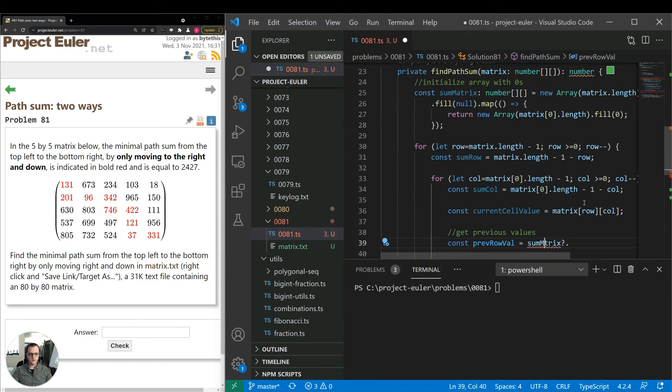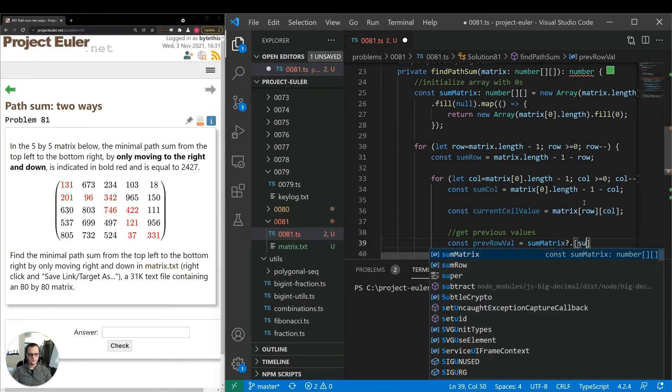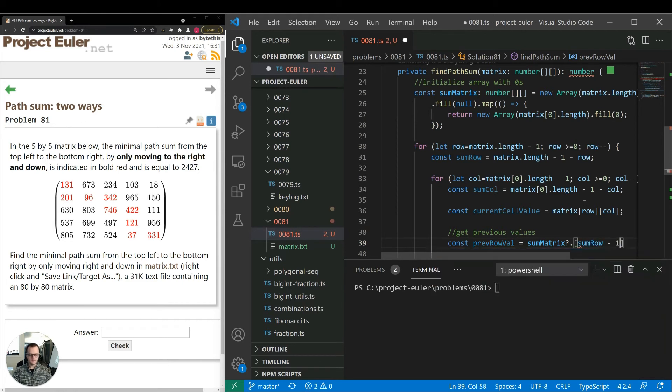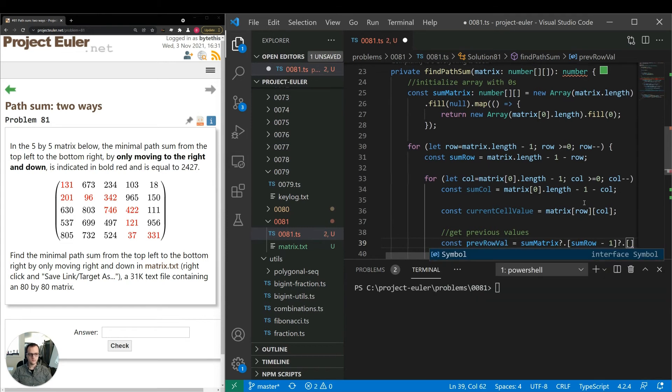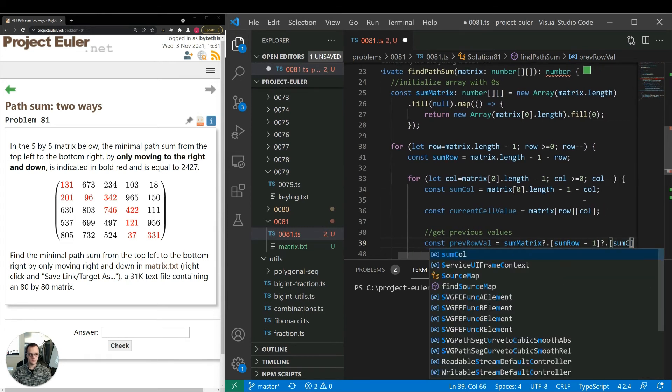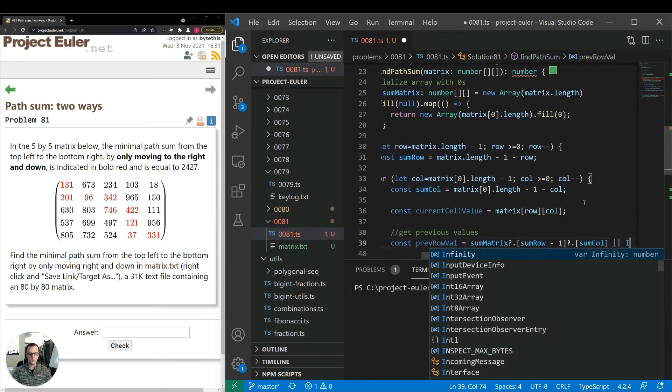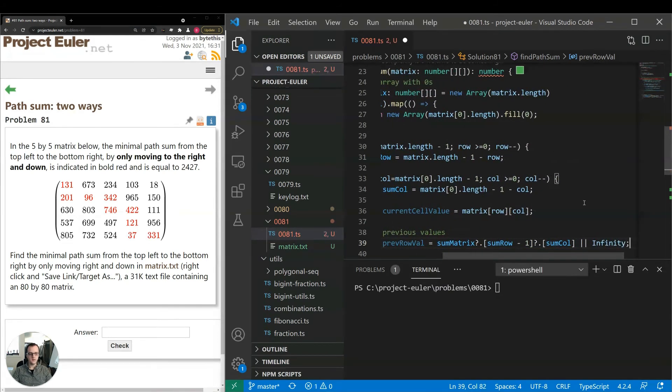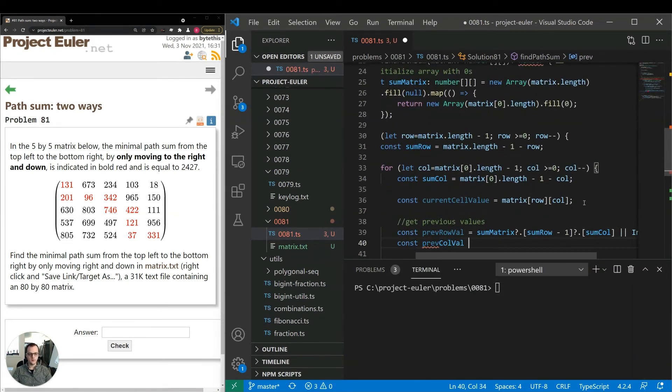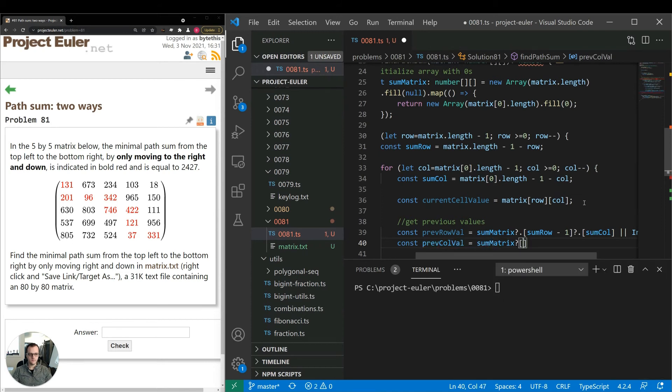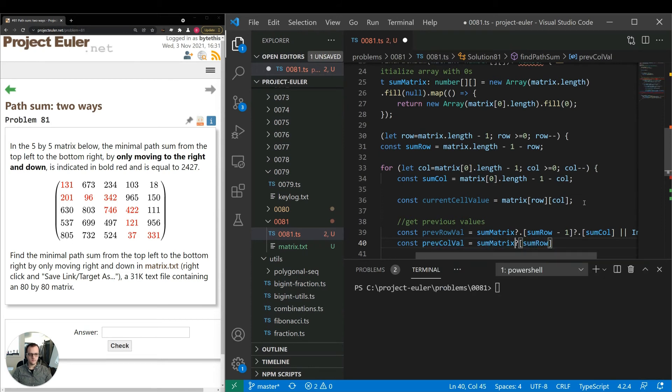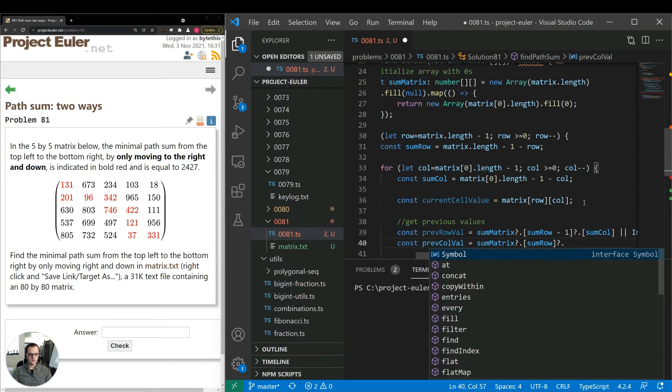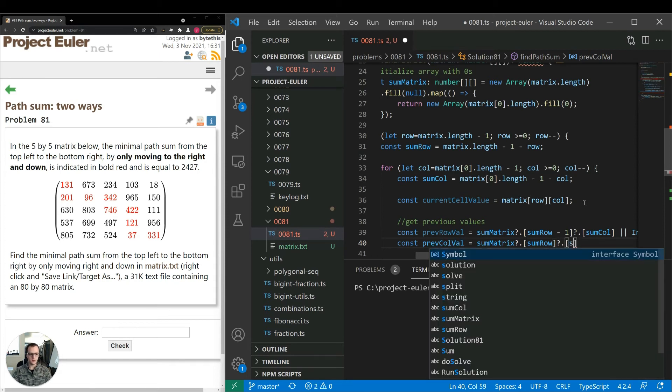So the previous row value is sum matrix. Notice the question mark here, I'm using optional chaining. So that way, if the value is not defined, like it's out of range of the array, for example, we'll just get no value. And what I'll do is I'll set it to infinity if it's not there, which will be convenient for us in a moment. Technically, the first question mark there is not required, but I'll leave it.